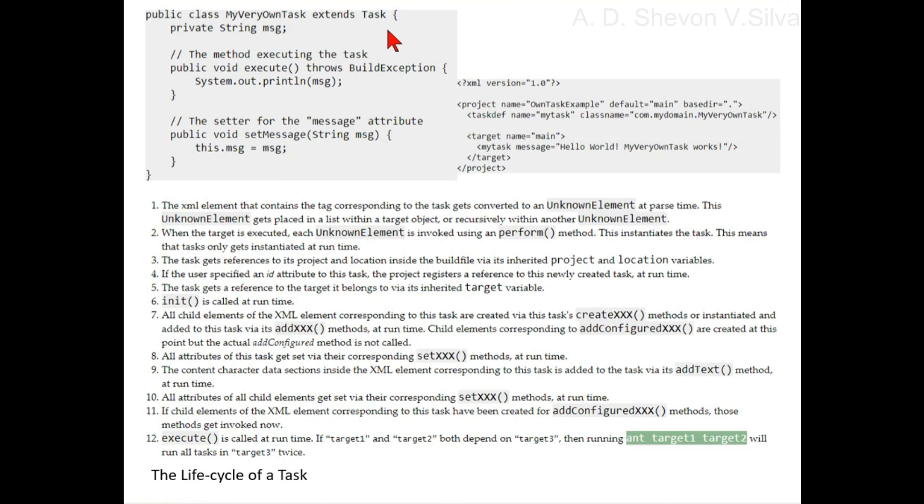its addXXX methods at runtime. Child elements corresponding to addConfiguredXXX are created at this point, but the actual addConfigured method is not yet called.